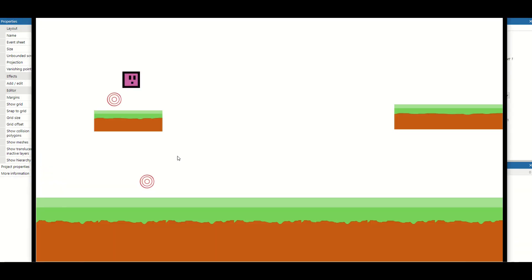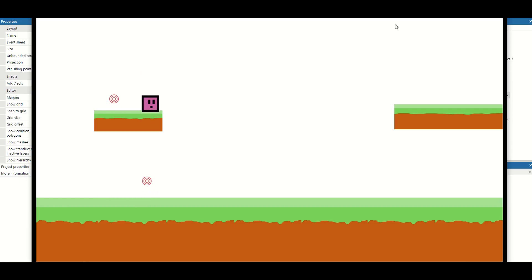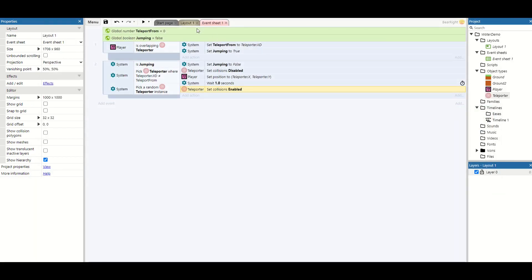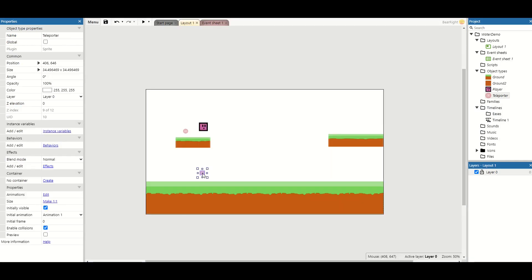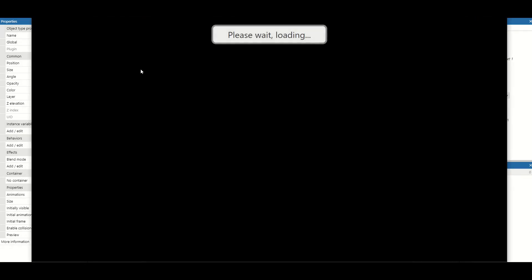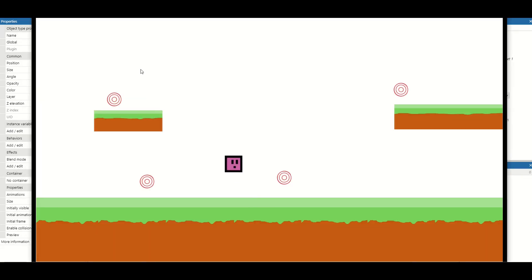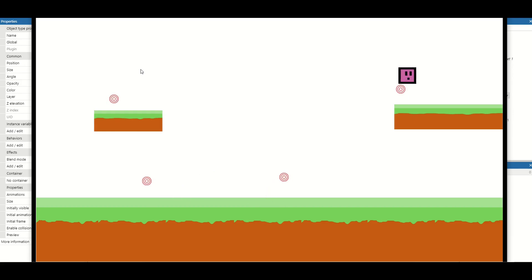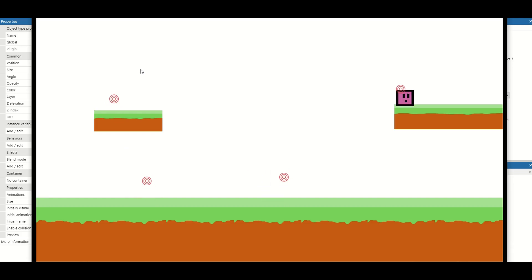That's our basic teleporter setup. Now if we go in one teleporter we come out the other side, and if we go back in we go back out the other side. This also works with multiple teleporters — if we add a couple of extra ones it will pick one at random. Testing it now: we go through this one, then back through this one, then through this one this time — completely random, ending up in lots of different locations.